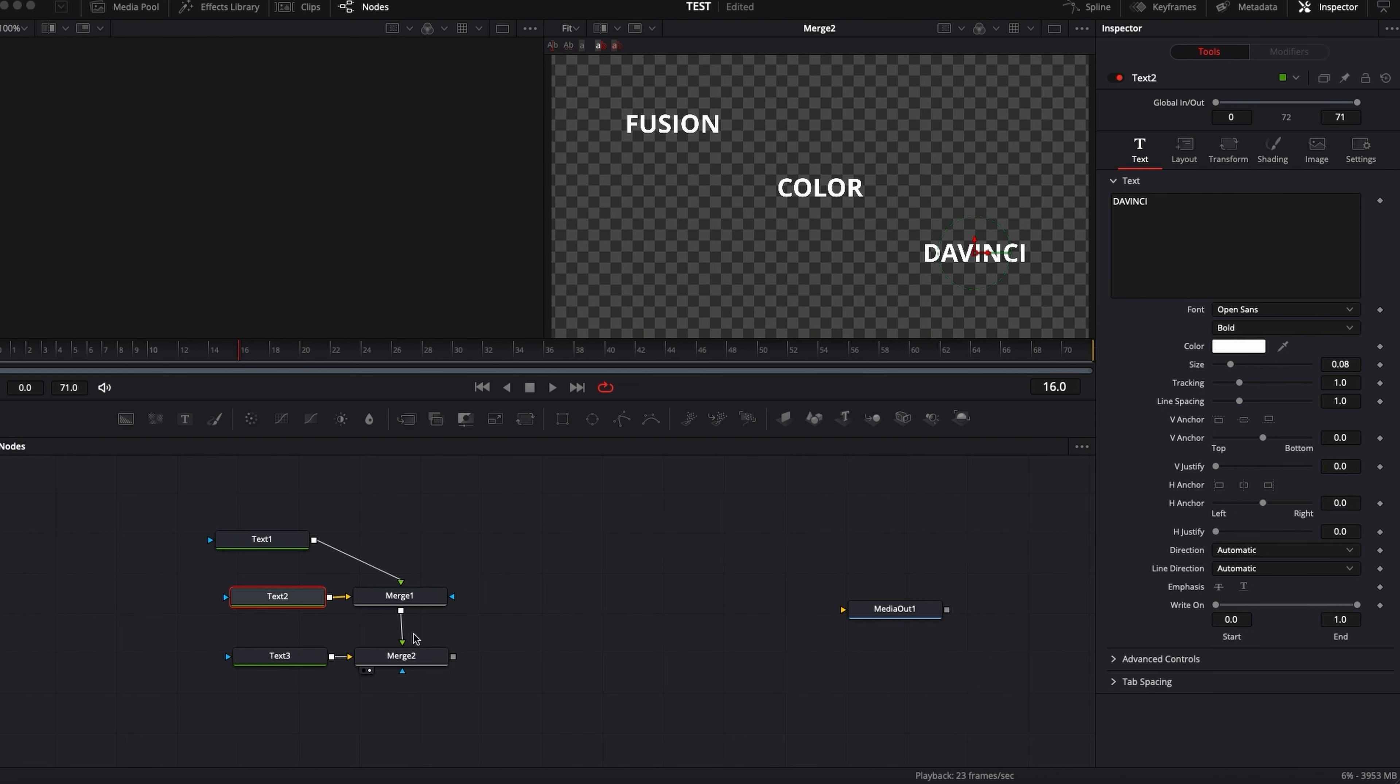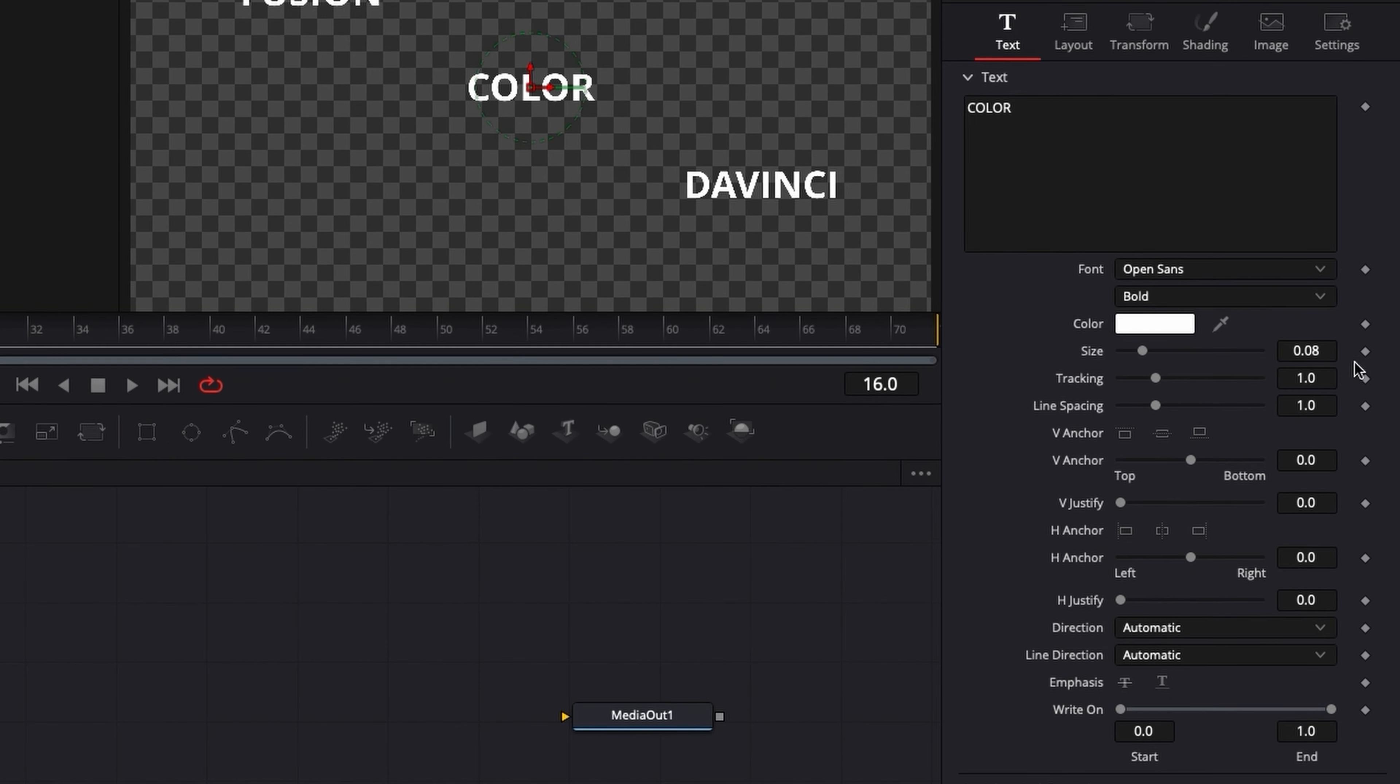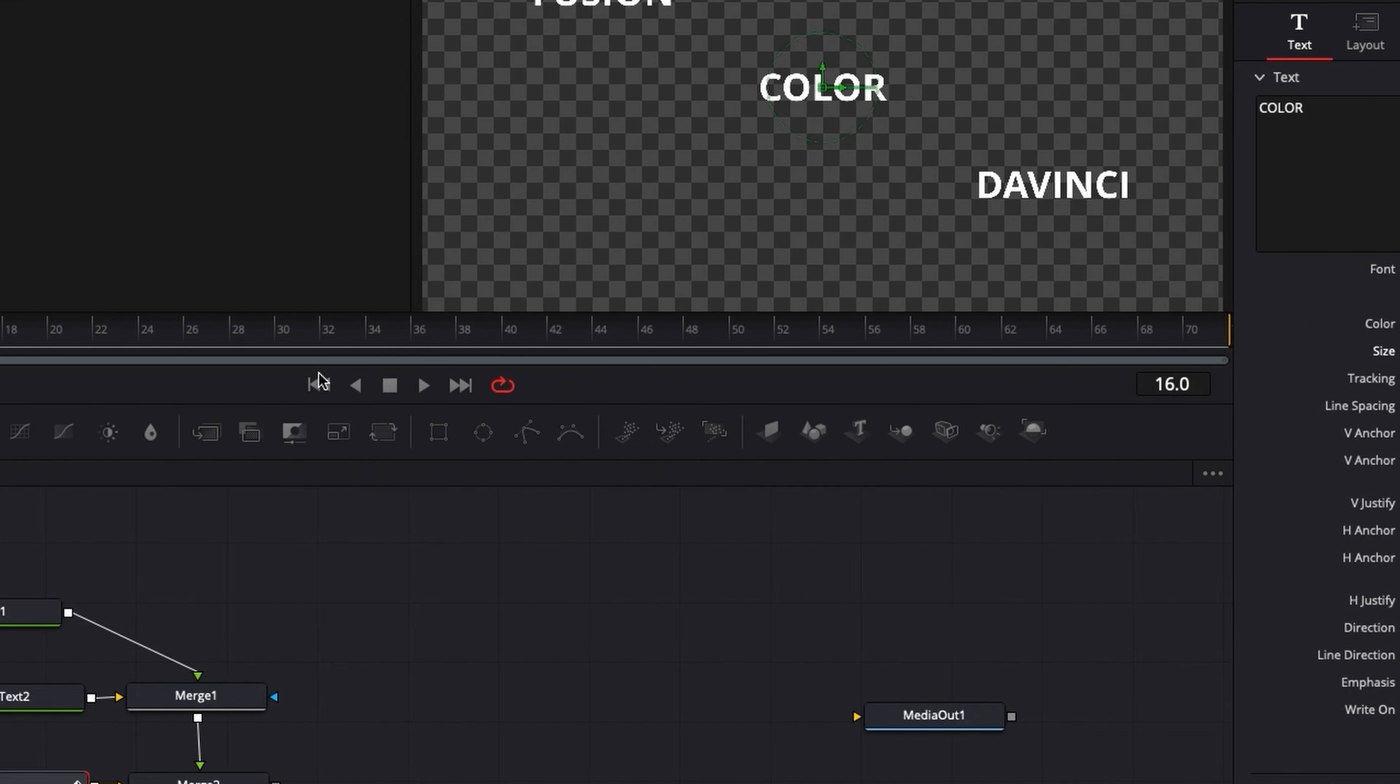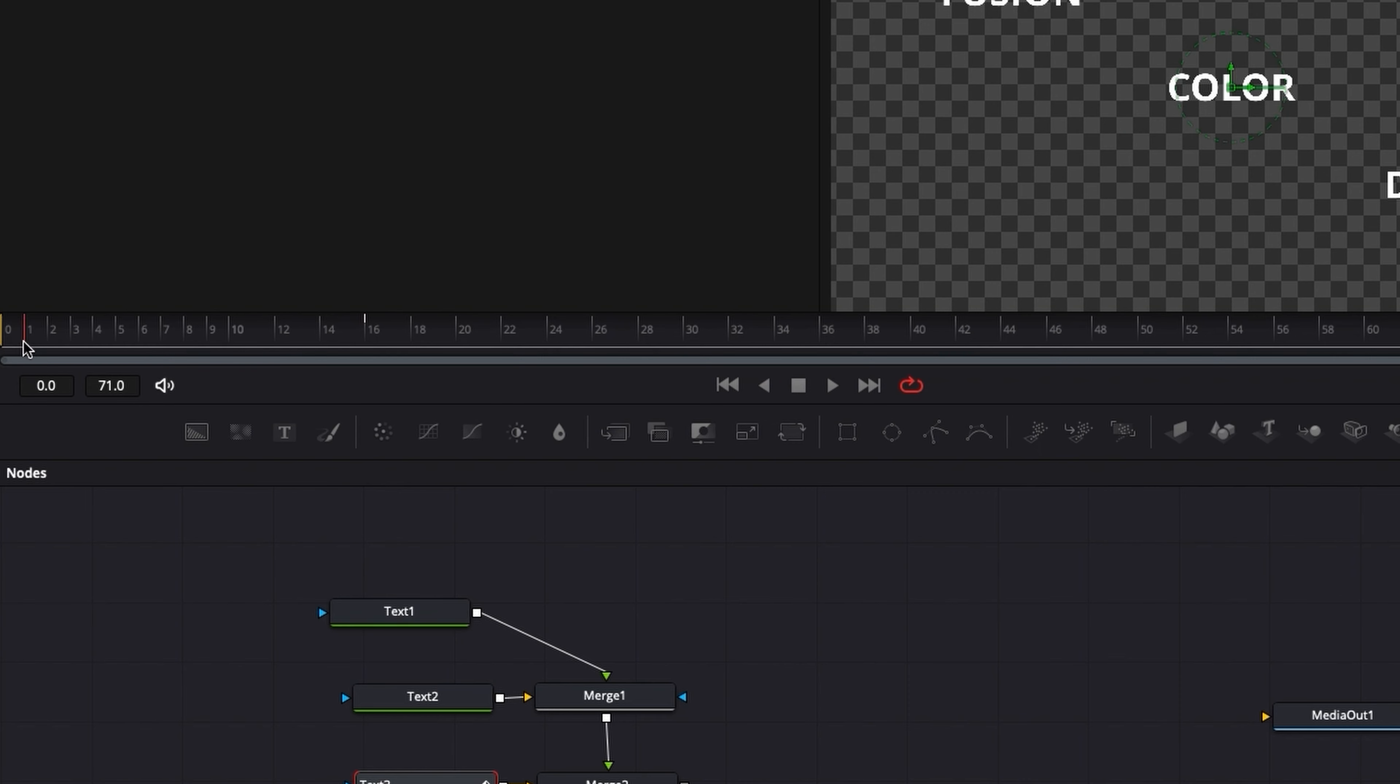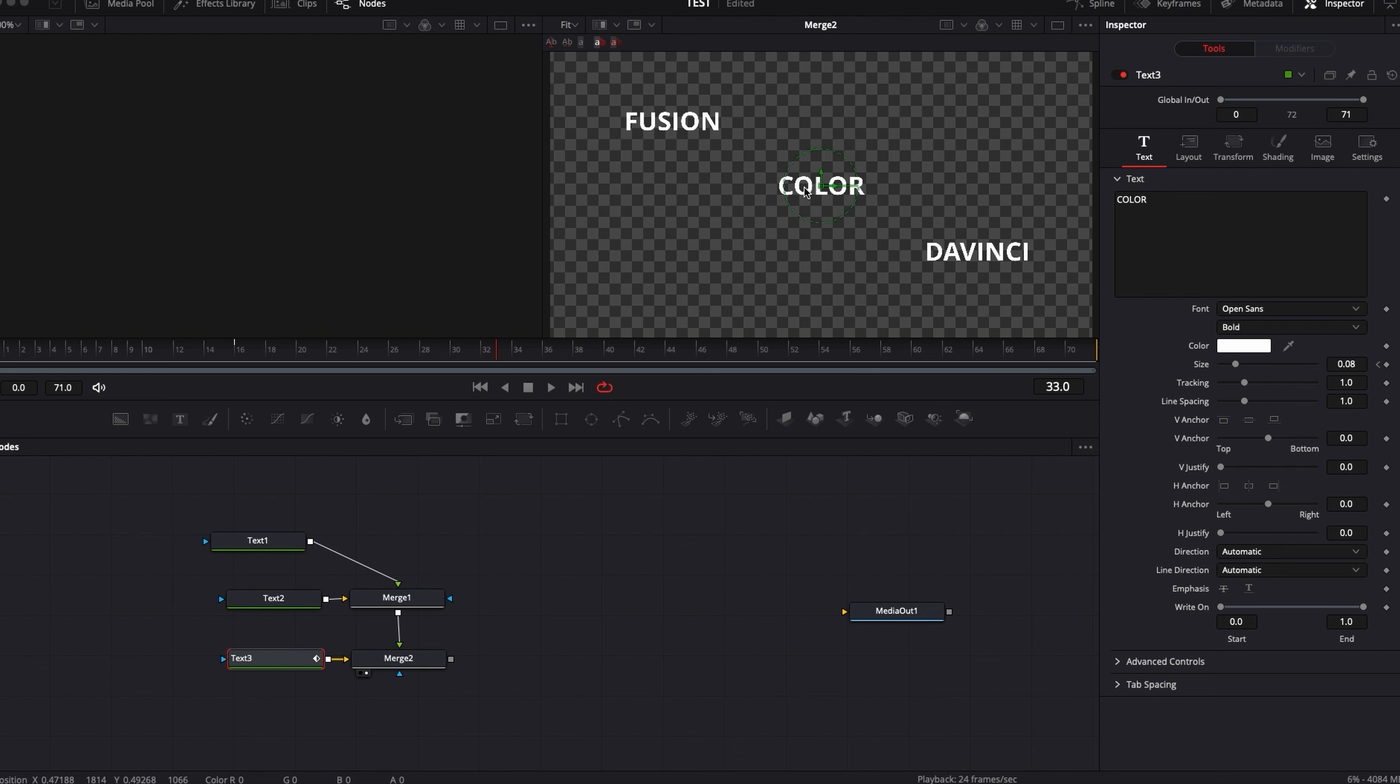So right now, for example, where is the color text? I have the color right here in the middle. What if I'm making that animation? So the size here going from zero to 100. Let's bring it down. As you can see, I have a small animation right here. What if I would like this Fusion and DaVinci to have the exact same animation in time of size?